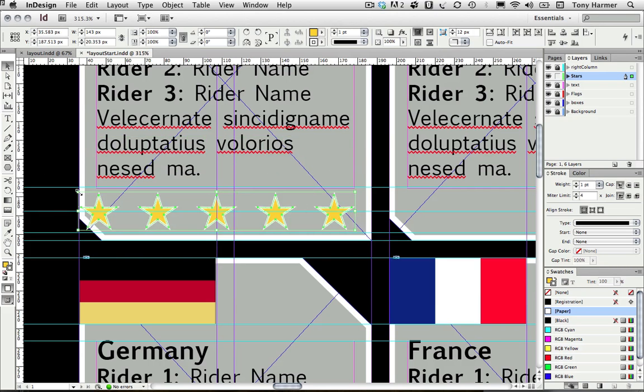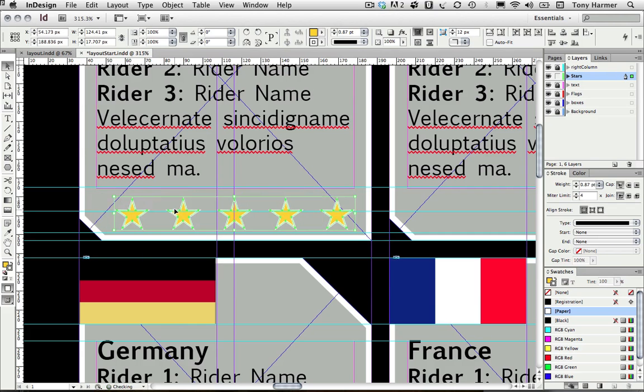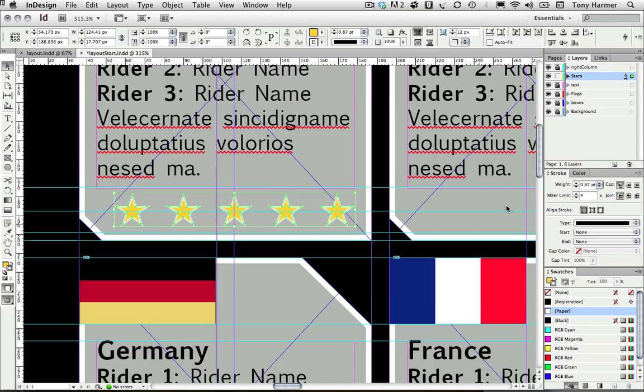I'm just going to resize those slightly. I'm going to hold down shift and command, bring those in just a little bit—that's perfect. Then just nudge them into position with the arrow key.